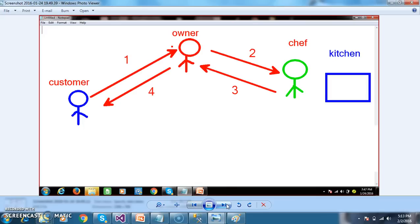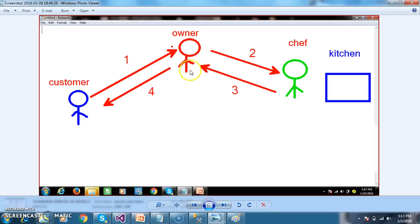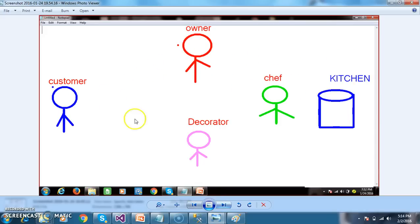So here the owner is acting like a server and also like a decorator. The owner felt that day by day the number of customers is increasing, so his burden is also increasing. So he recruited one chef in his food court. Now the customer will come to the shop, the owner will take the order and forward it to the chef. The chef will go to the kitchen and prepare the food, and will intimate to the owner that the food is ready. Then the owner will forward the food and serve it to the customer. Still the owner is not comfortable, so he recruited one more employee - a decorator.